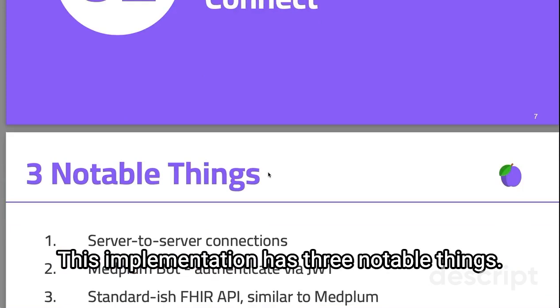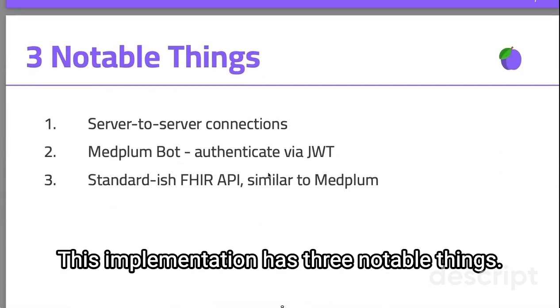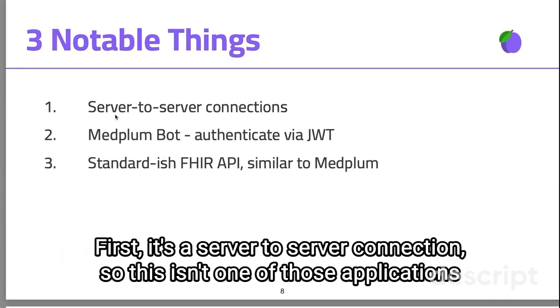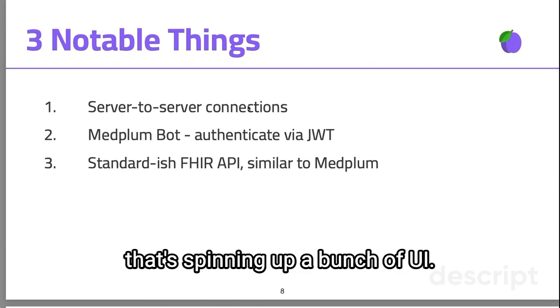This implementation has three notable things. First, it's a server-to-server connection. So this isn't one of those applications that's spinning up a bunch of UI.